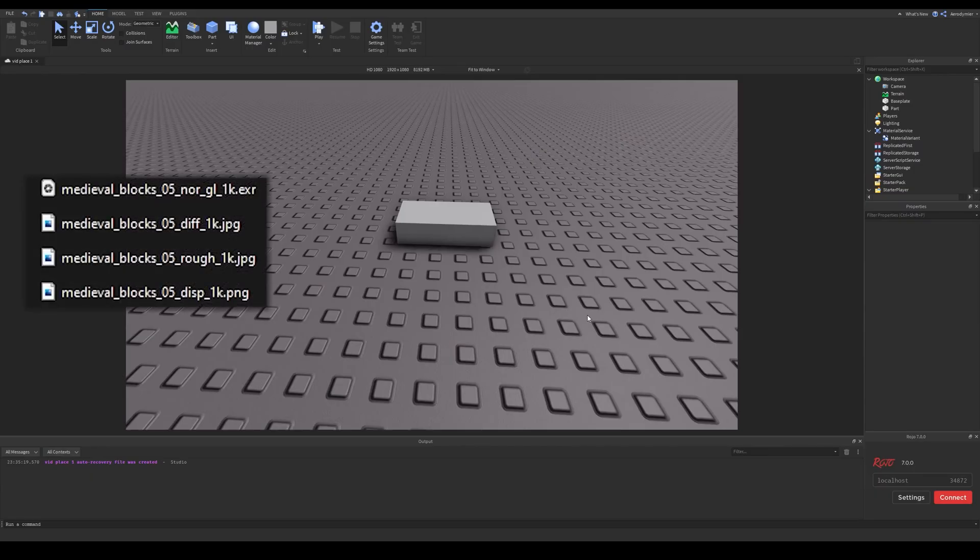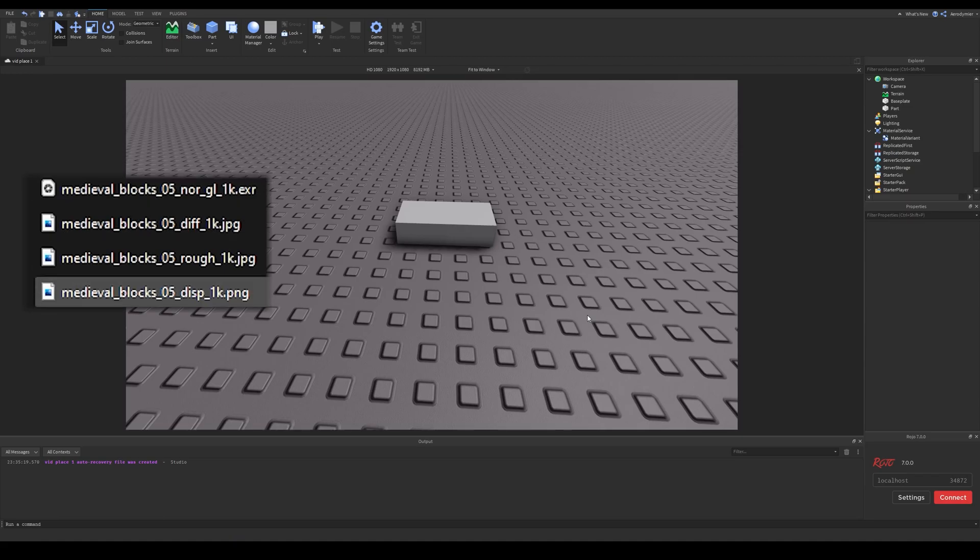You can of course download assets from other websites as well, but if you download one from this site, these files are the ones you'll get. Most of these have the proper names for their functionalities, but this normal map is on a different format.